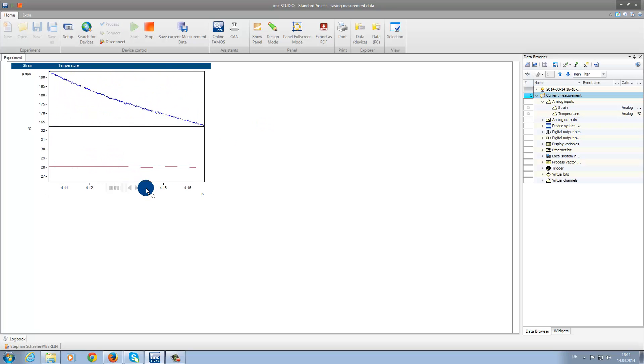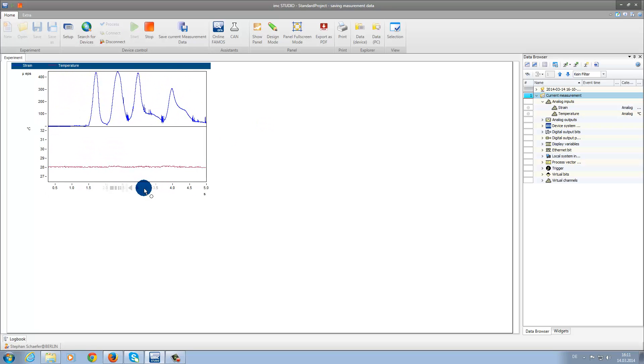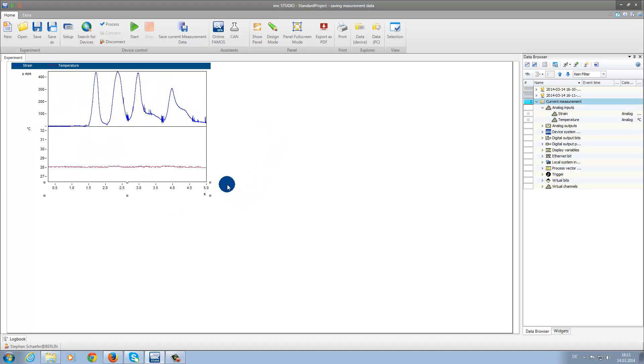Because we have configured the measurement time, it will conclude after five seconds automatically. On the right-hand side in the data browser, we can find our folders where the measurement data are saved.